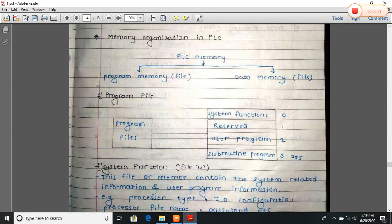Good morning students. We continue the second chapter, that is PLC fundamentals. The new point is memory organization in PSC.